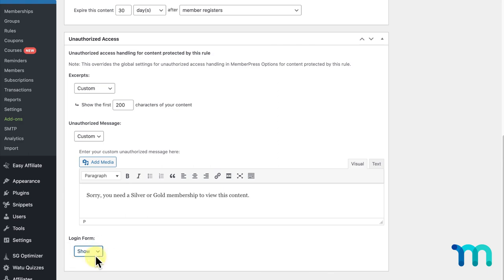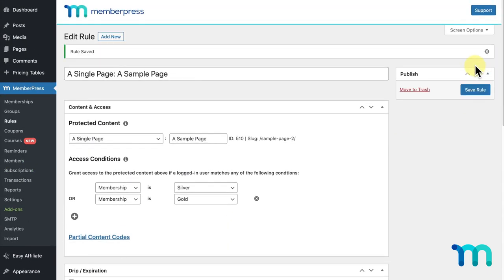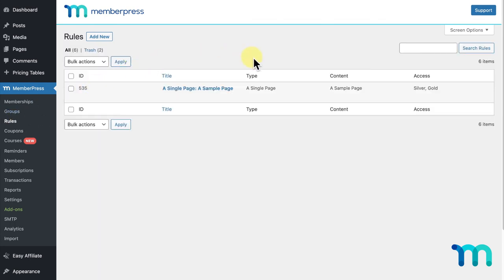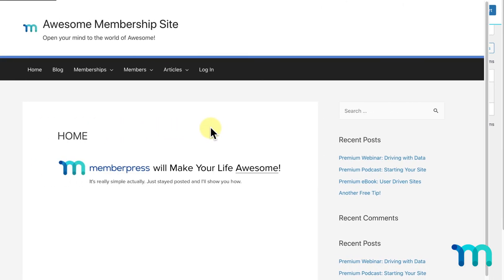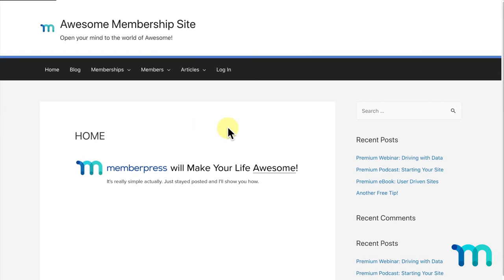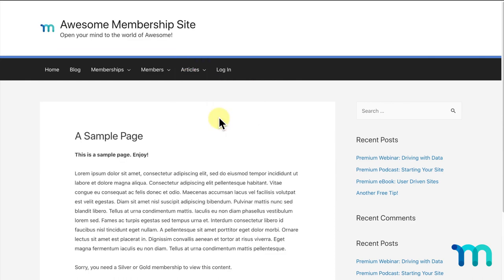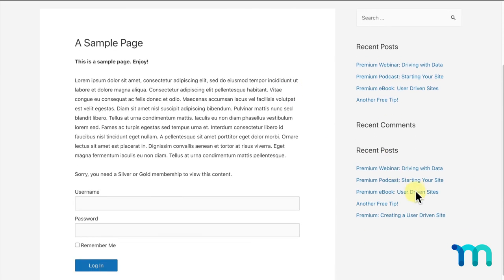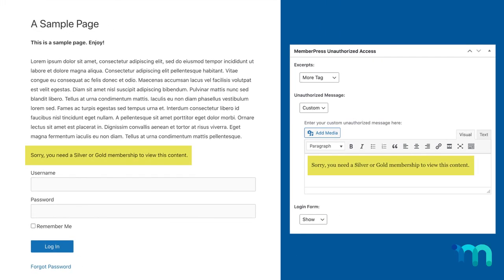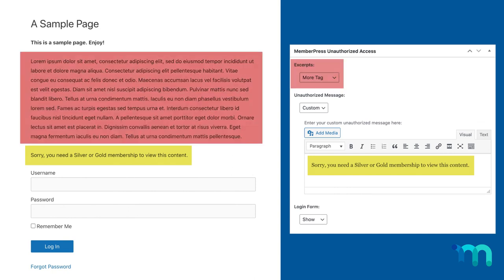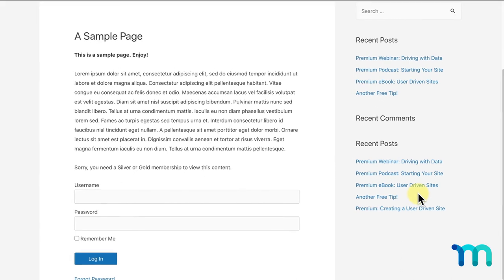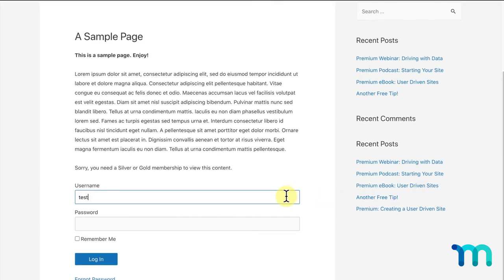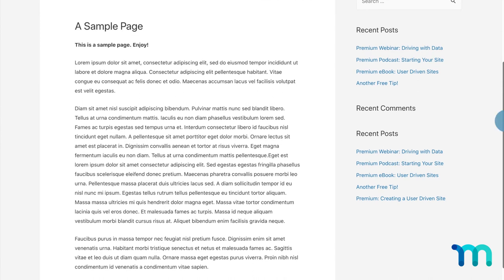So, now, I'm going to click Save Rule, and I'll go back to Rules and see that my rule has been saved to protect my page. Now, I'm going to show you what this looks like on my site. I'll go to my site in a new incognito window. I'll try to access the page I just set up my rule for, and see that I'm prompted with the unauthorized message I created, as well as the content above my more tag and the login form. Now, I'll log in as a test user that has a gold membership, and see that I have full access to the page.